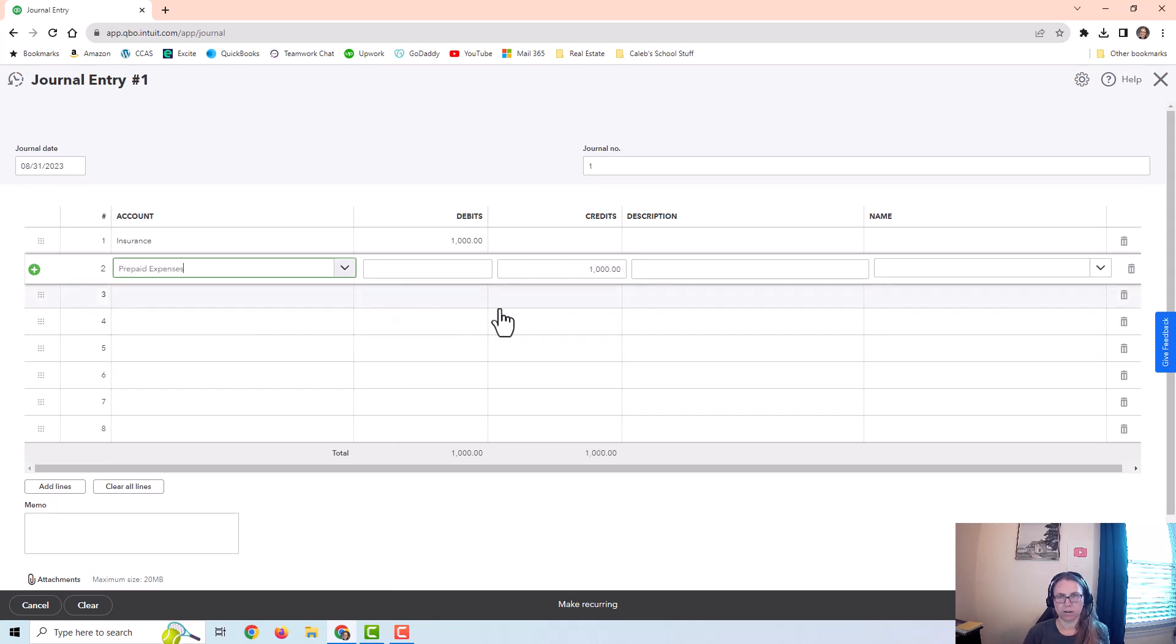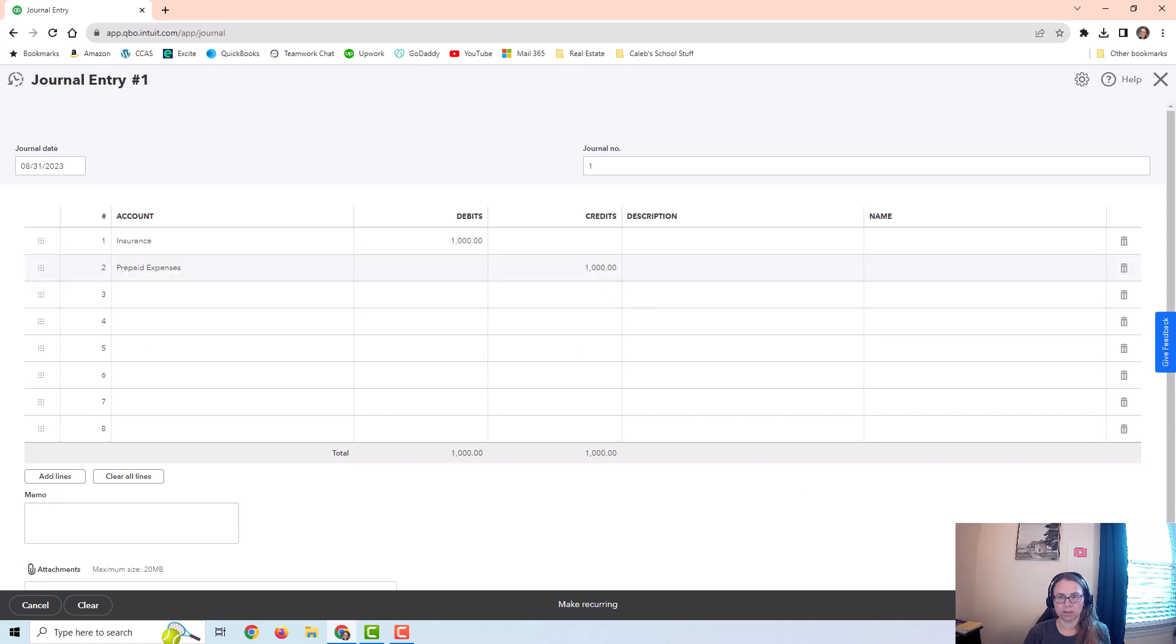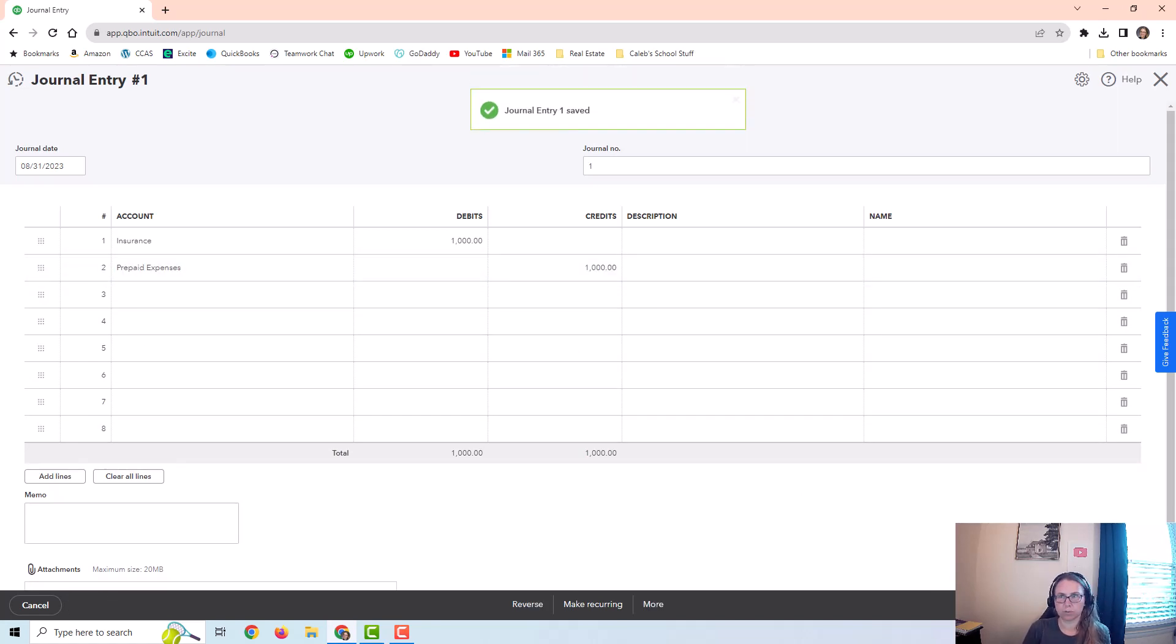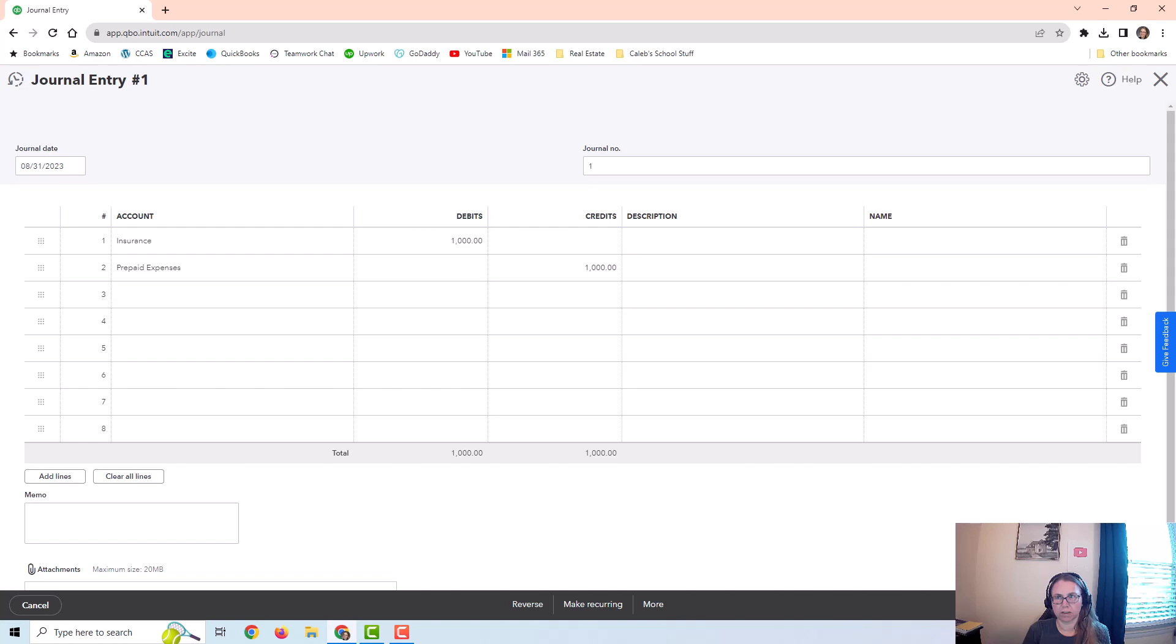Now I'm going to go ahead and save this entry. This is my first adjusting entry for this situation. And now for the next 11 entries, for the other 11 months, I want to set this up so that I don't have to think about it, so that it posts automatically every month. So I would click on this Make Recurring button.